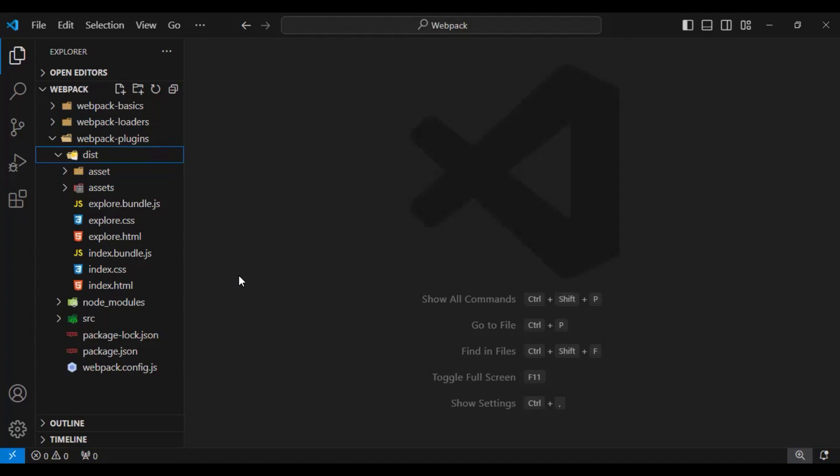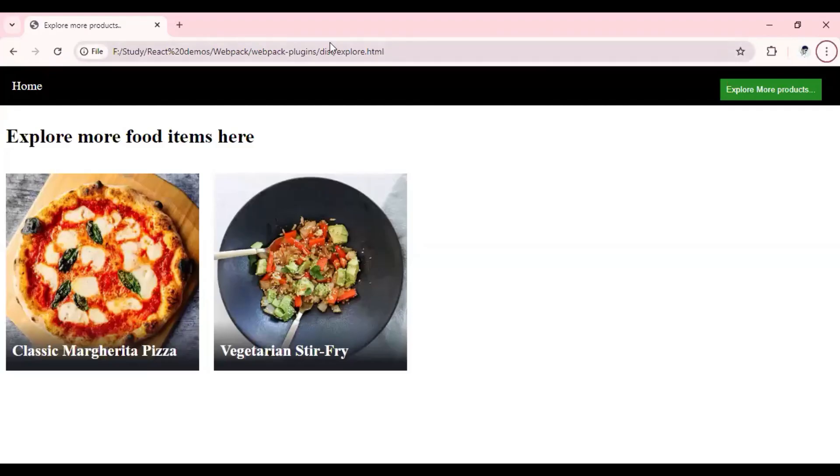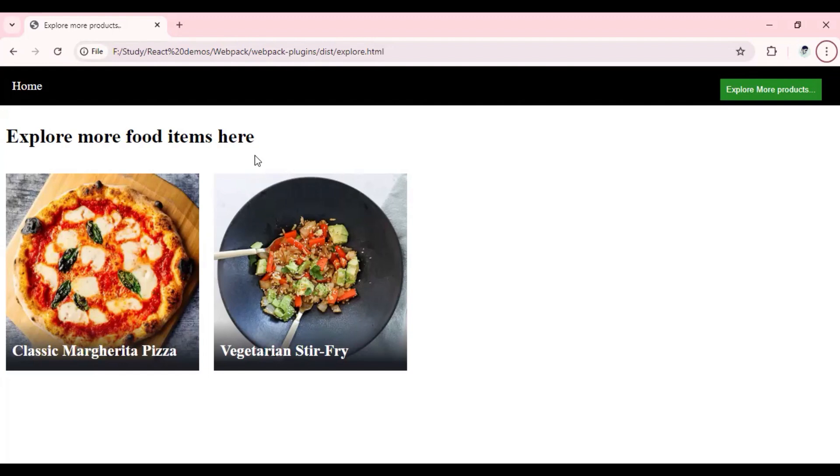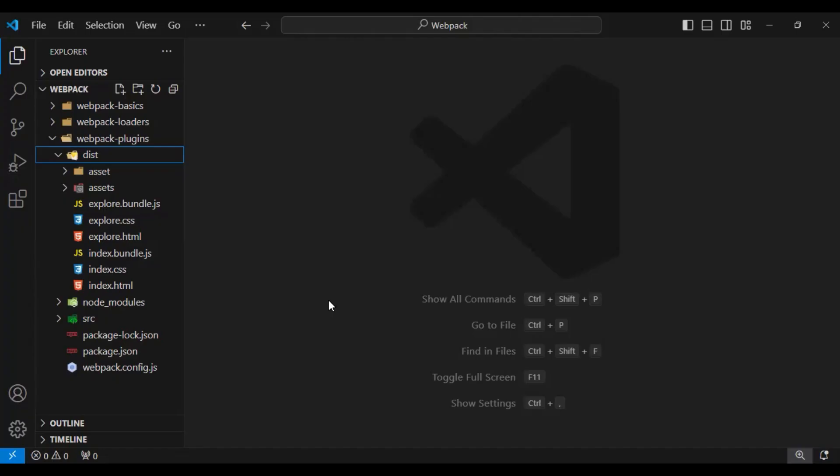Also, if you look at my current URL, the application is served from my code itself, and this is not the recommended way. We should have some server that runs our application, and we can resolve both these issues with the help of webpack dev server.